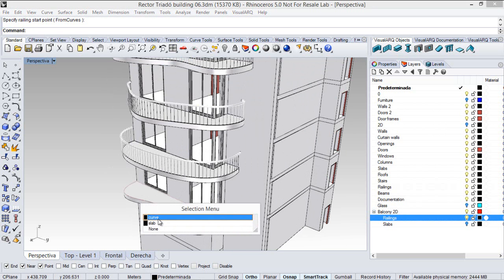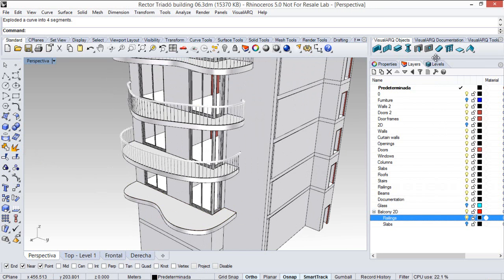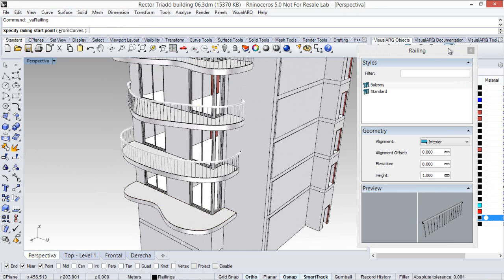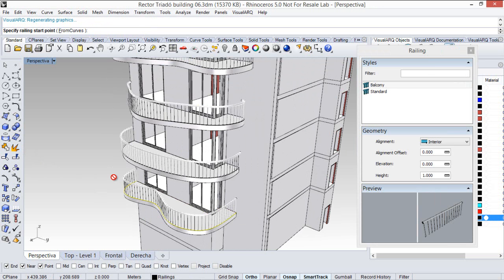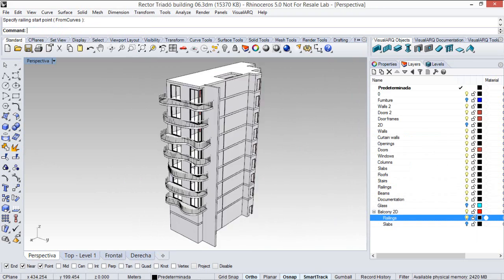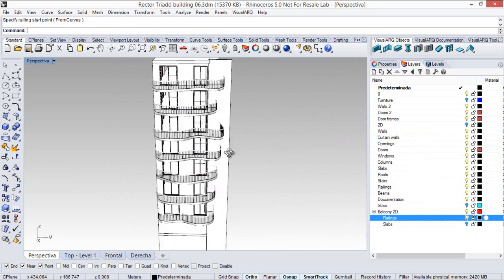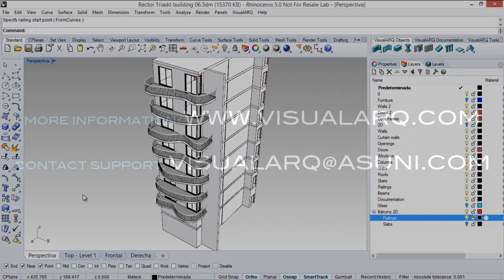And now we are going to select this curve, explode it, and now I can run the railing command again using this remaining curve.